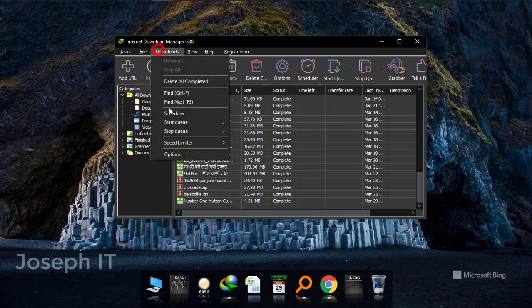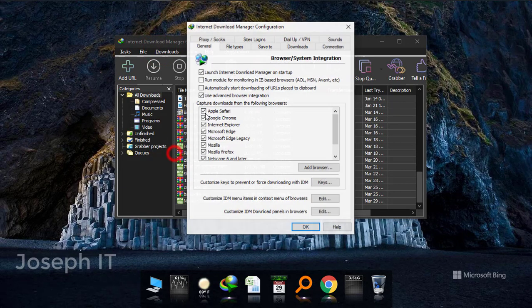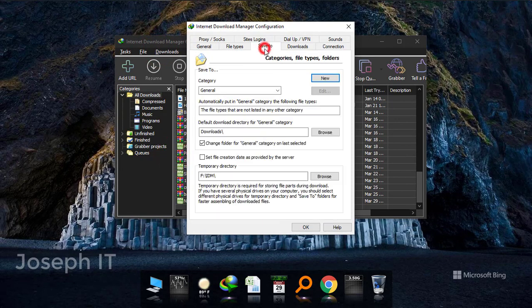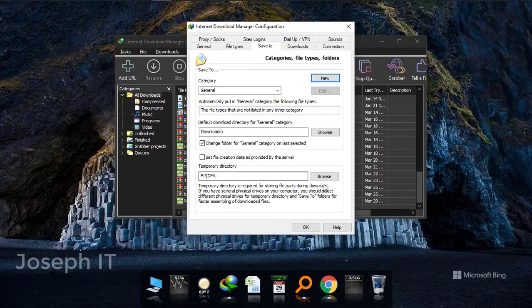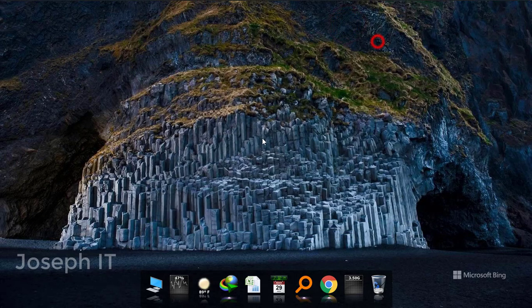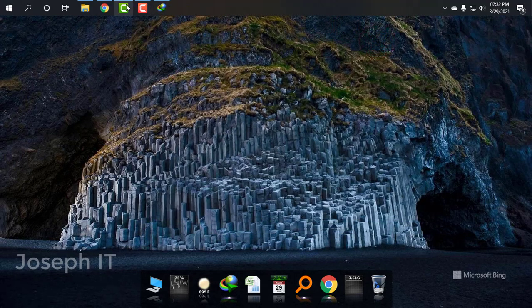And now if I see again, the save to option has been changed to F IDM and now I'm just going to download it again.